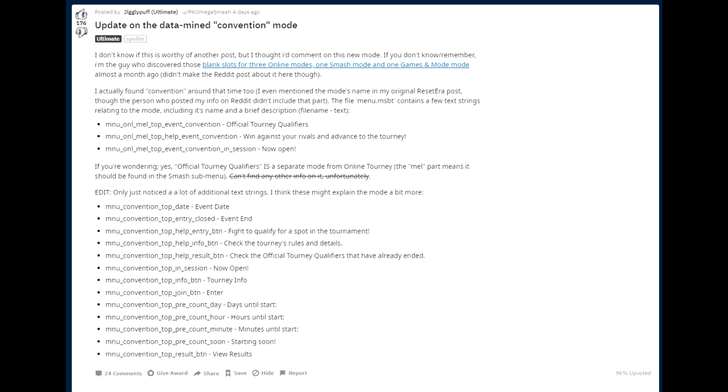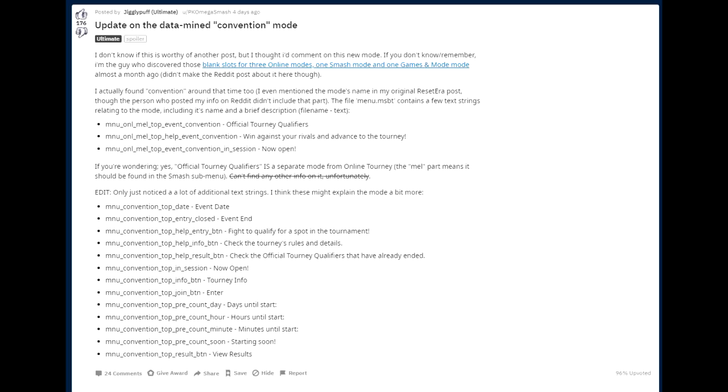But they also talk about tourneys, right? So could this be some sort of tournament that has a different rule set than the one that we know? Well, I definitely think it will be, and I'm going to talk about it. If you're wondering, he says, yes. Official tourney qualifiers is a separate mode from online tourney. The mel part means should be found in the smash sub menu. And originally, he actually said, can't find any other info on it, unfortunately. But he has since crossed that out saying, edit. Only just noticed a lot of additional text strings. I think these might explain the mode a little bit more. So here's info about that really interesting convention mode that basically talks about different code that is in the game. So this could relate to buttons that need to be pressed. This could relate to information that is in the game, like in the lower screen that actually talks about what the mode is. And of course, the rule sets.